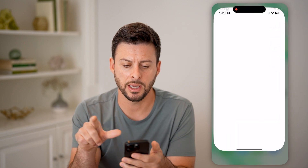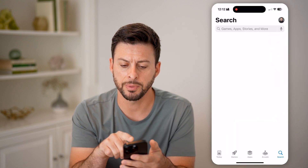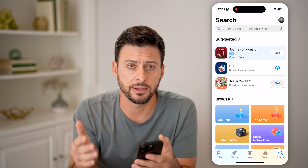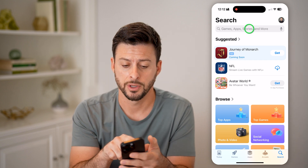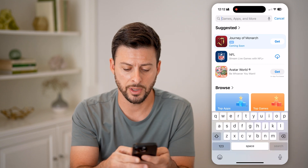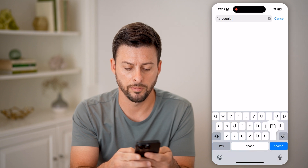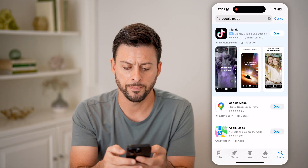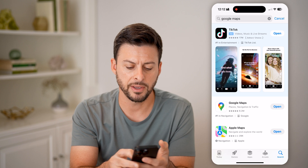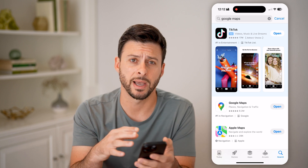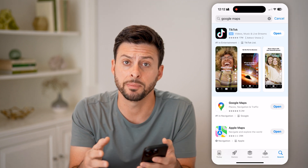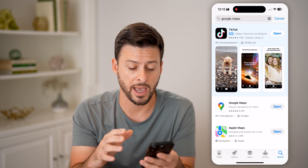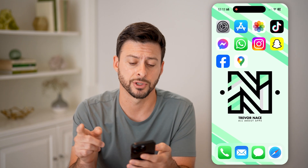Let's hop into the App Store here because you want to make sure you update to the latest version. This is a fairly new feature. Go to Google Maps and search for it, and if it gives you the ability to update Google Maps, just make sure you update it. This is a new feature they've added, so you need the latest version.